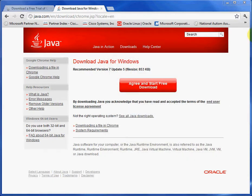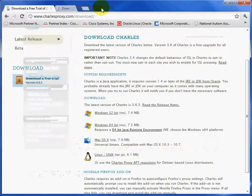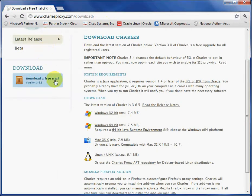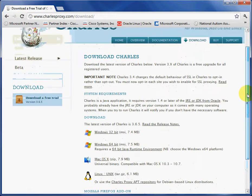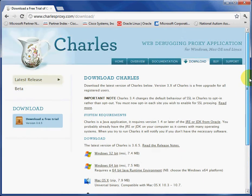Once you close that, you can actually go back to Charles now, and download Charles.